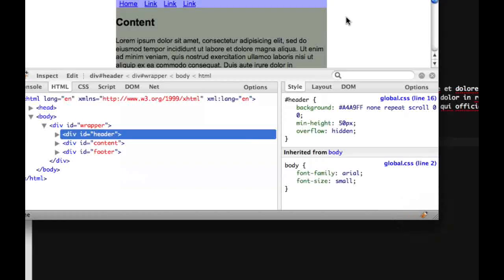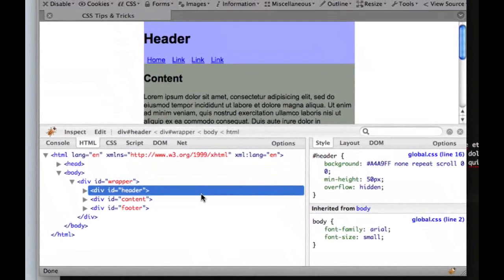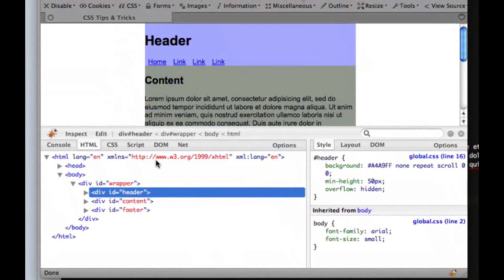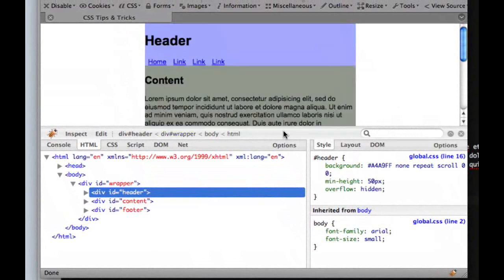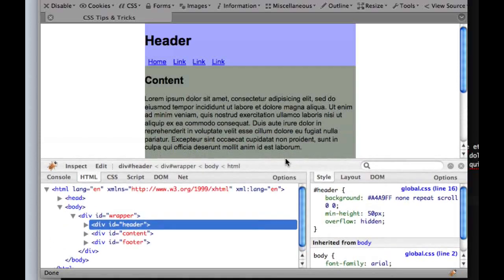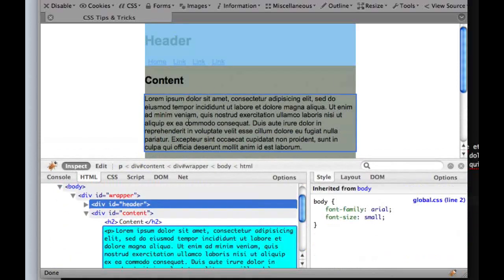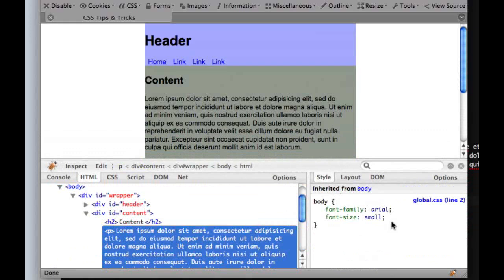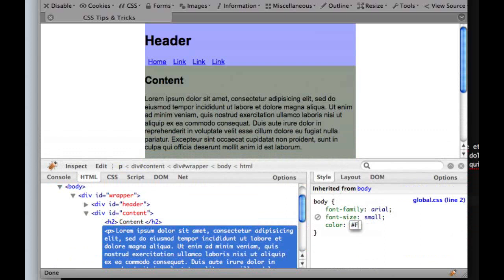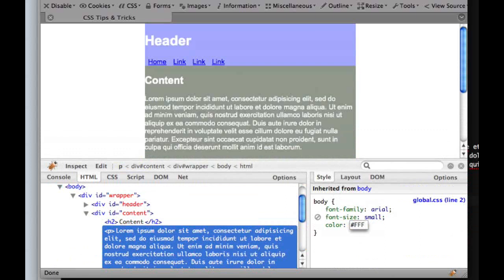So when you click on that, you get a view of the HTML and styles that you're using for that website. So if we wanted to say change the color of this text or something, that would be really easy to do. We could just say color, give it a color of white, and there we go.